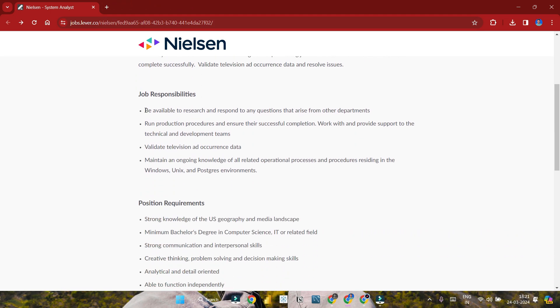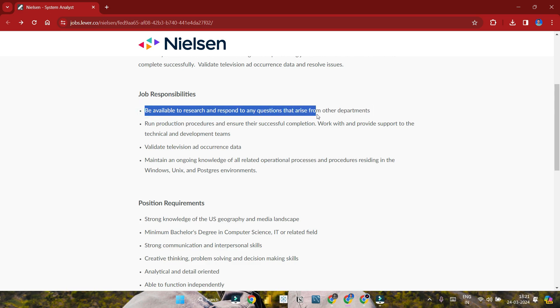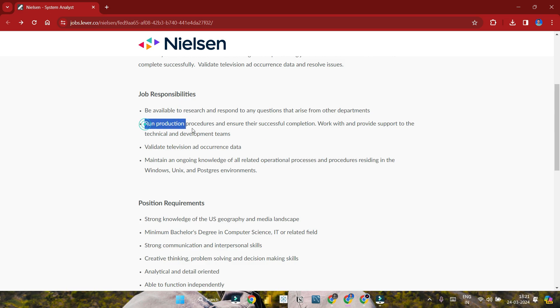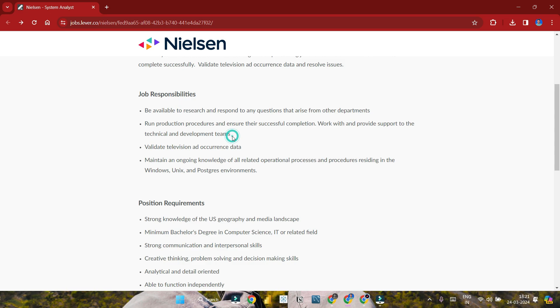The responsibilities include: be available to search and respond to any questions from other departments. In data-related roles, you'll answer queries from other departments and provide solutions. Work with producers to ensure their successful completion, and provide support to technical and development teams.